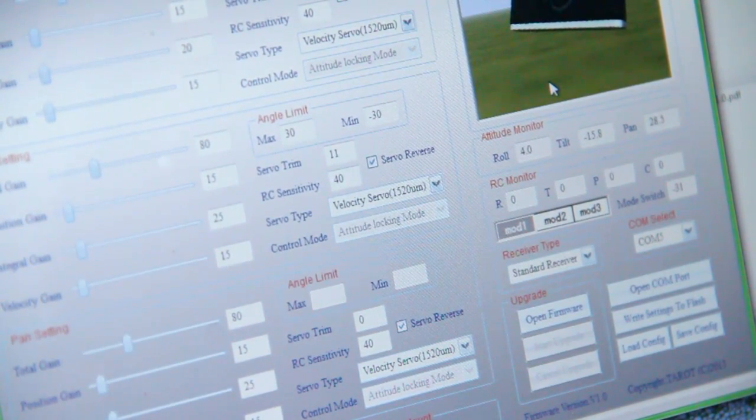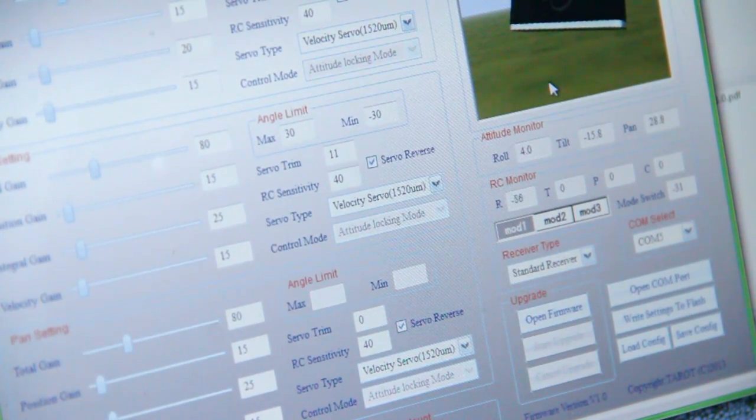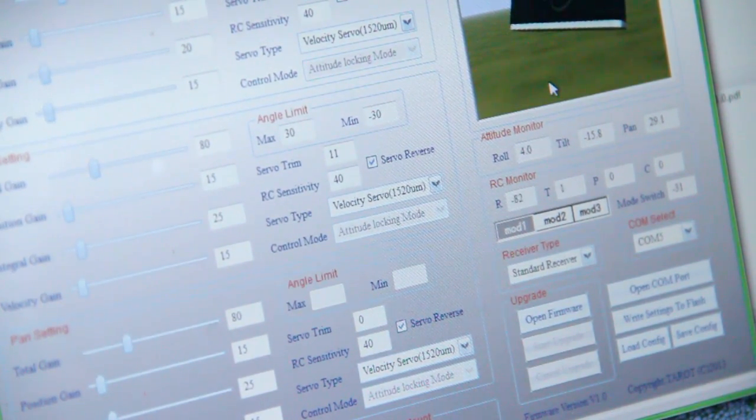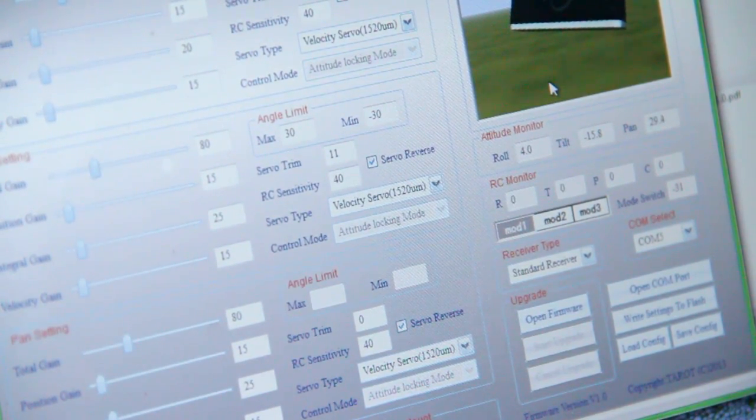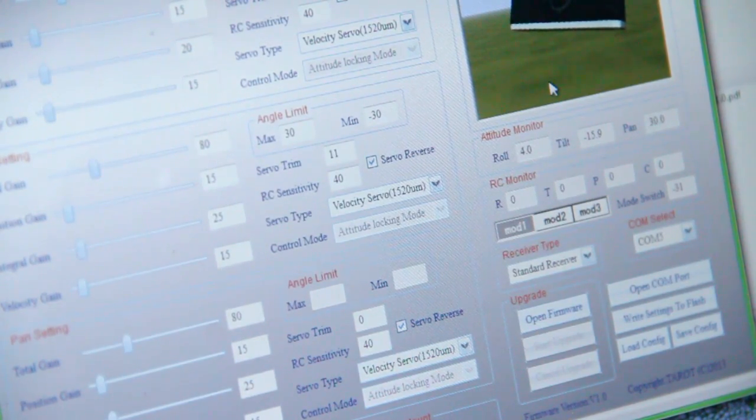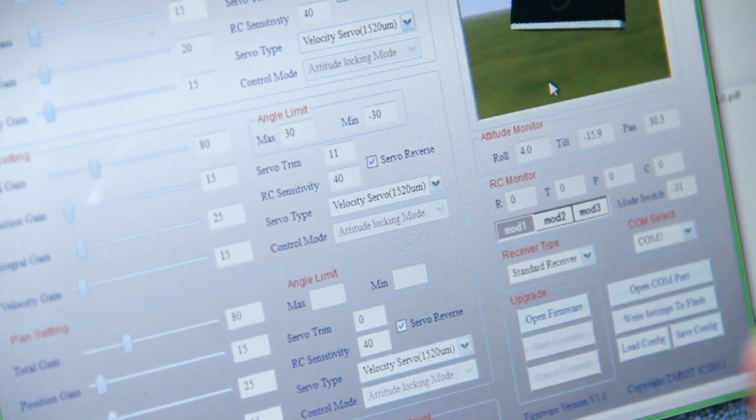So, I have pan, roll, and tilt. Seems to be working fine.